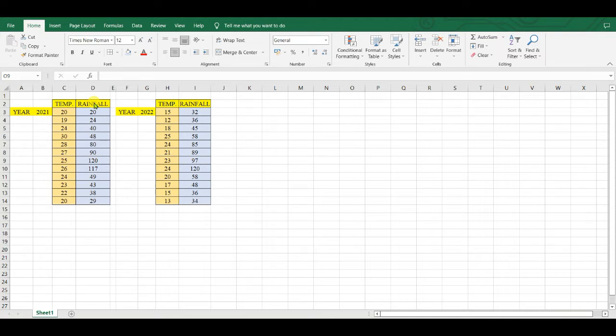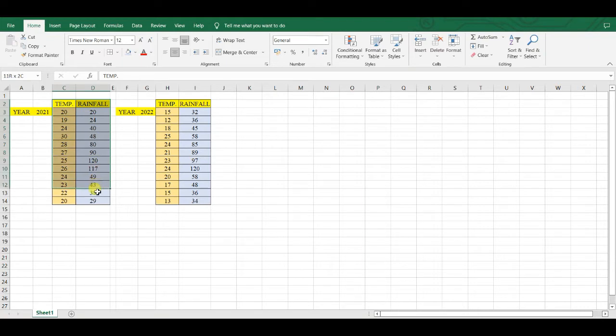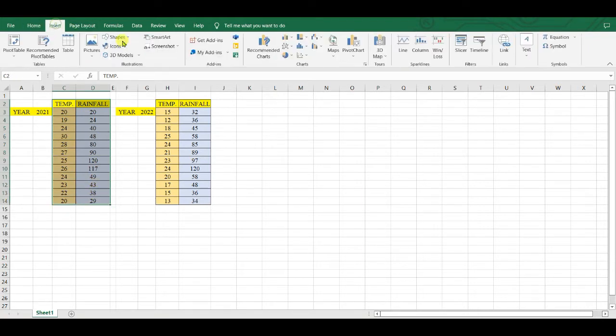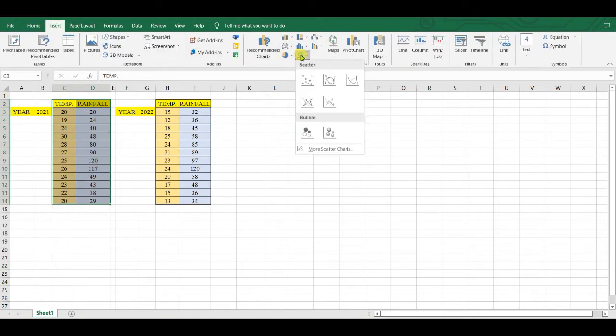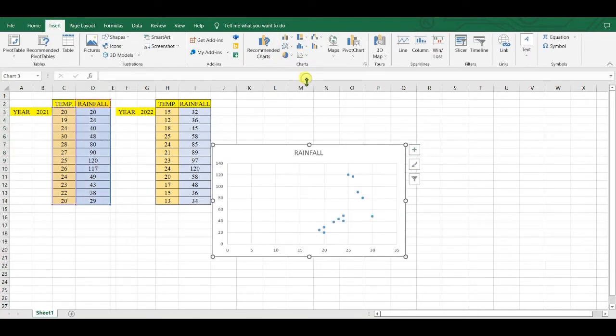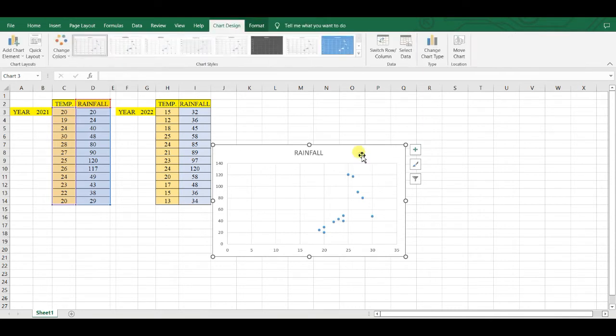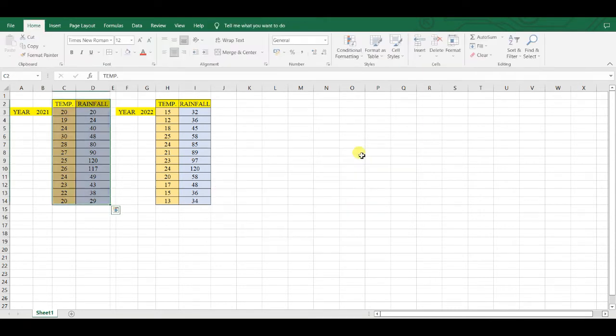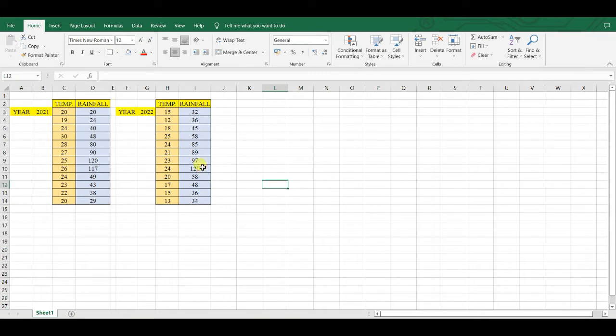We all know how to make a graph of a single set of data such as temperature and rainfall. We can graph it ordinarily. But when two sets of data, then we need to apply different method.